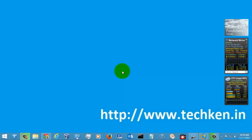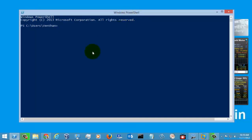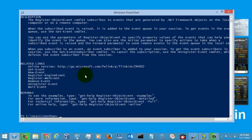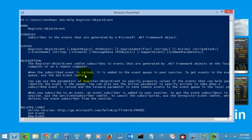Hi friends, today we are going to see a partial command called register object event. Let's go to the partial first and now what I'm going to do is go to the help of the partial command register object event. The register object event command is used for registering the event subscription. You can use the get event subscription command for getting the object events which are subscribed by you using this command. There is a detailed description and syntax given here.